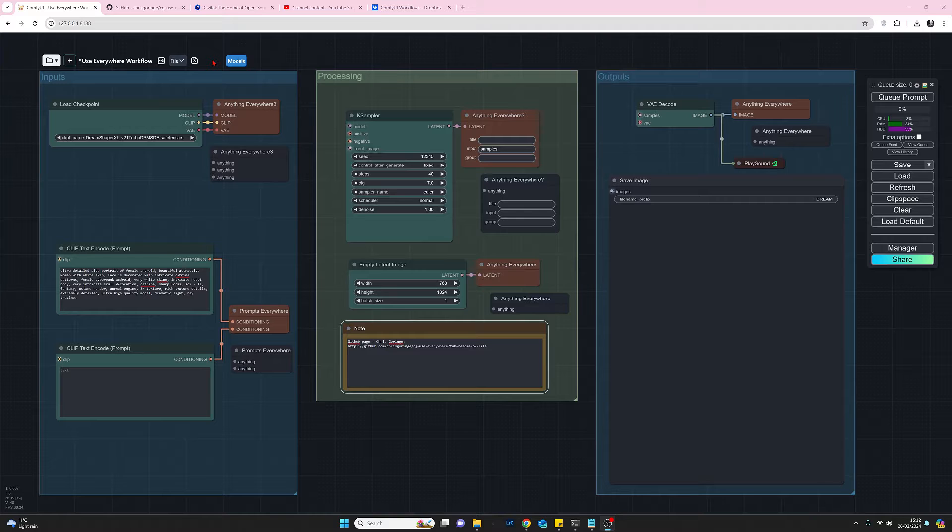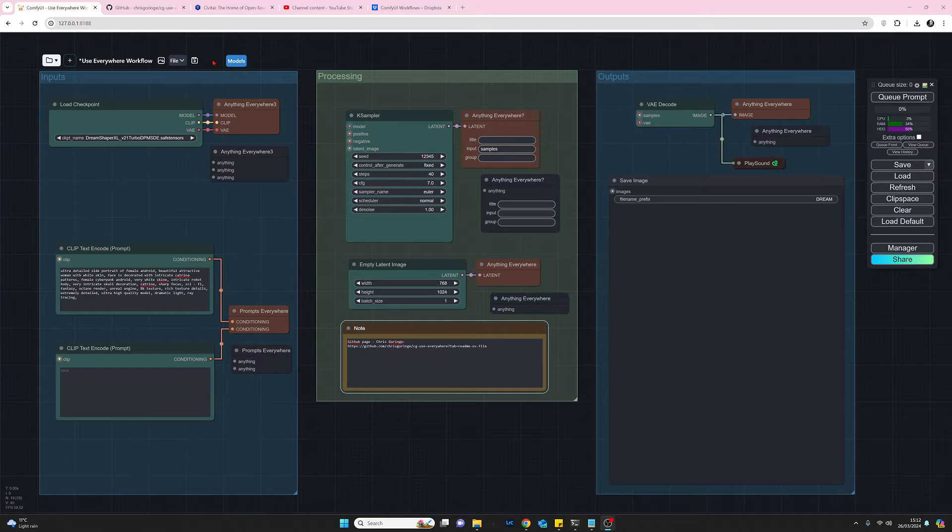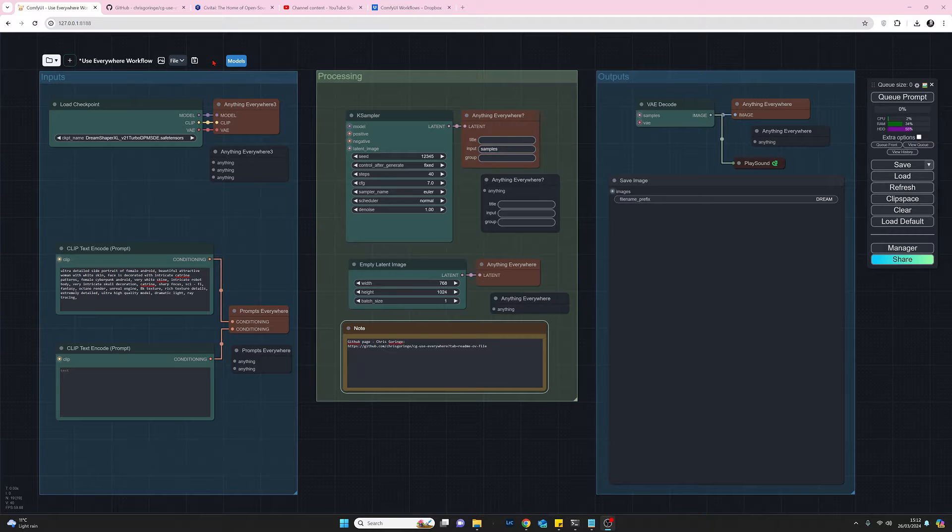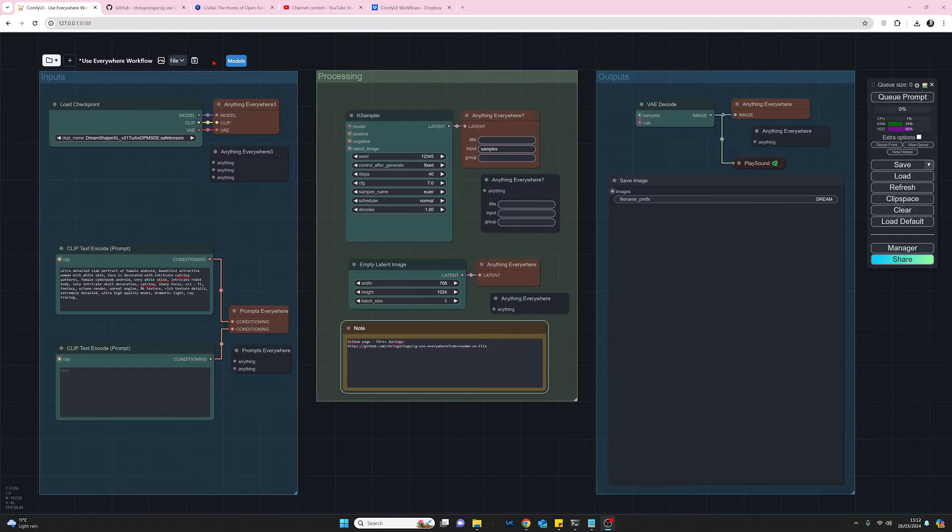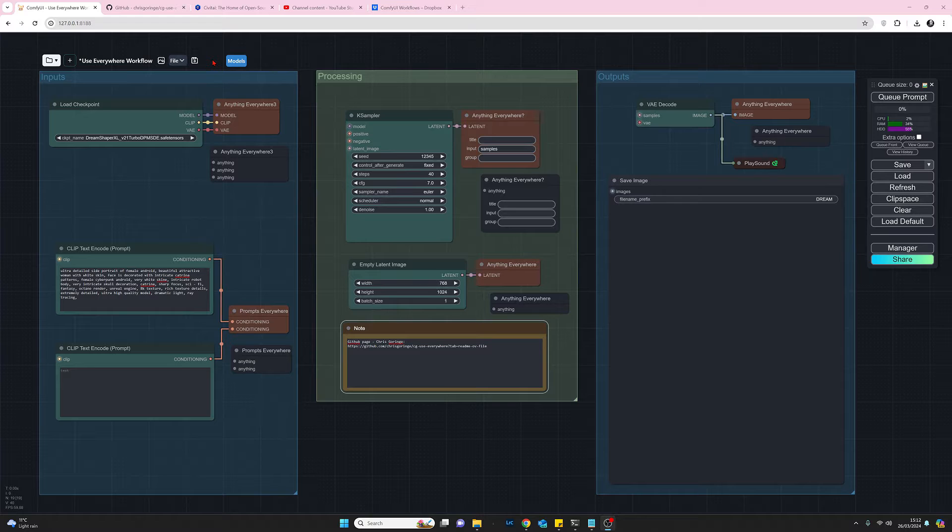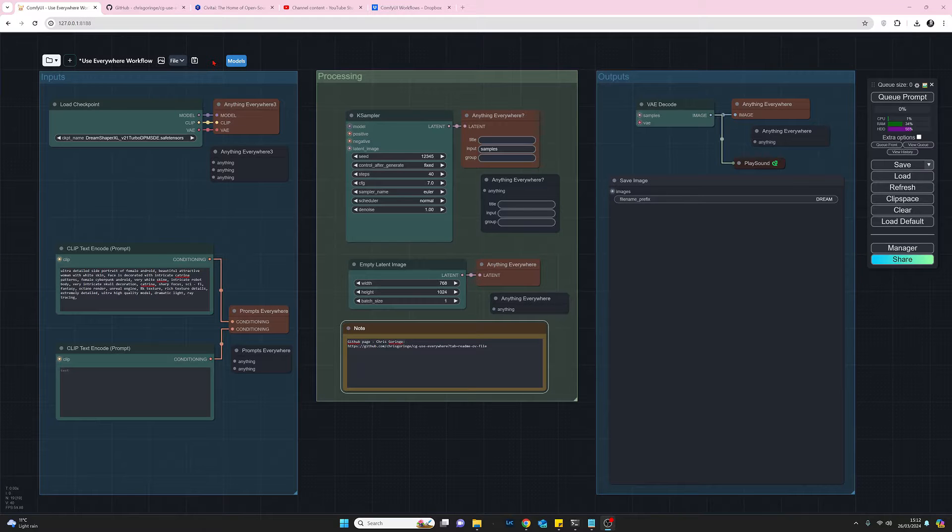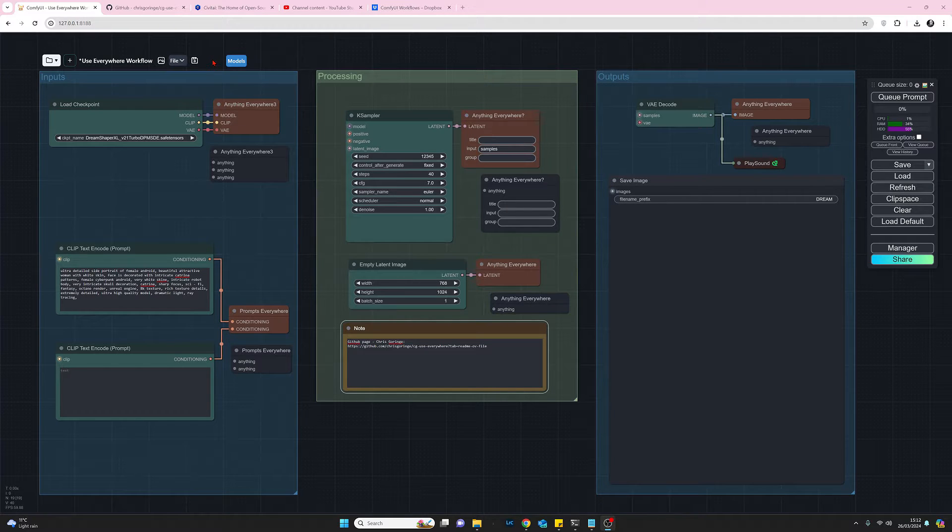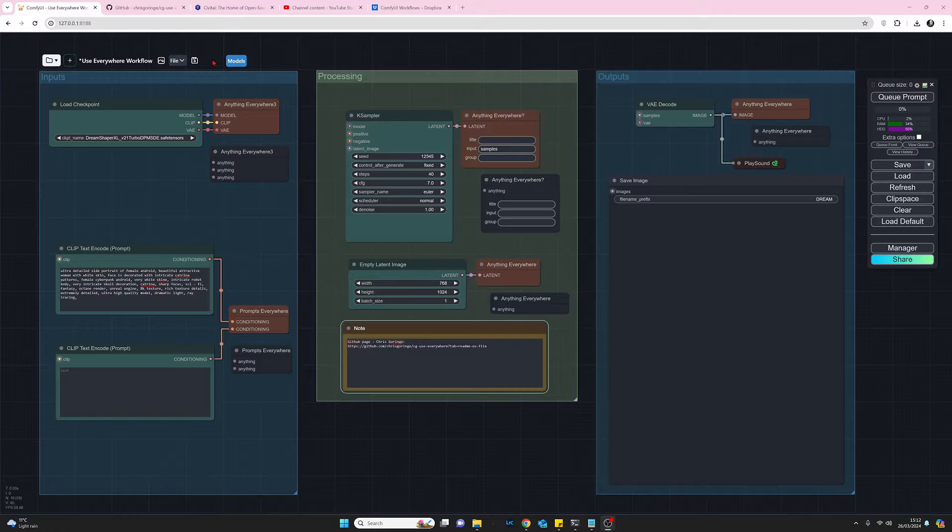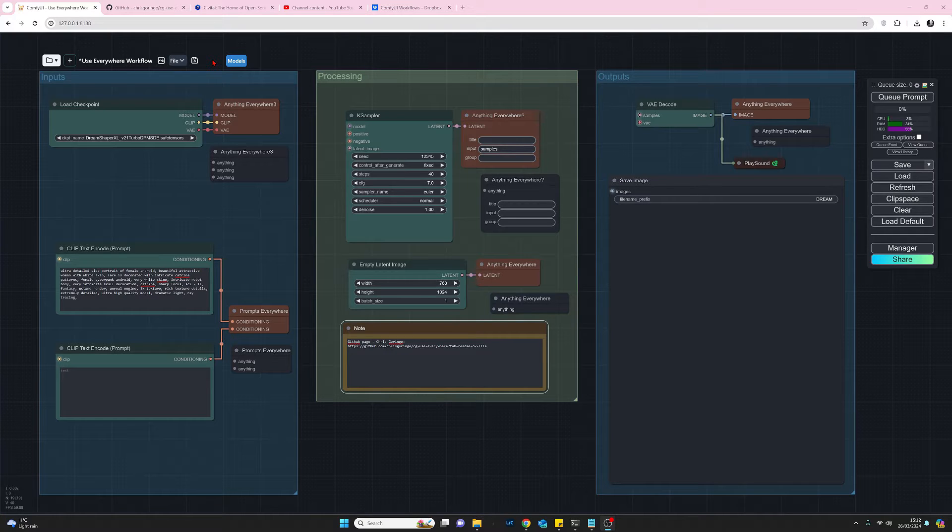We're going to take a look at the use everywhere nodes that were created by Chris Gorringe and what they are, they're a set of nodes that we can use to eliminate the need for all the spaghetti and the noodles that we normally have connecting our nodes together in our workflow.